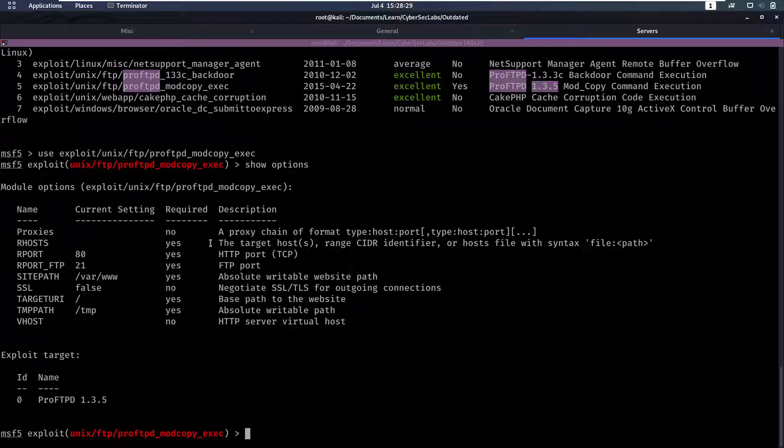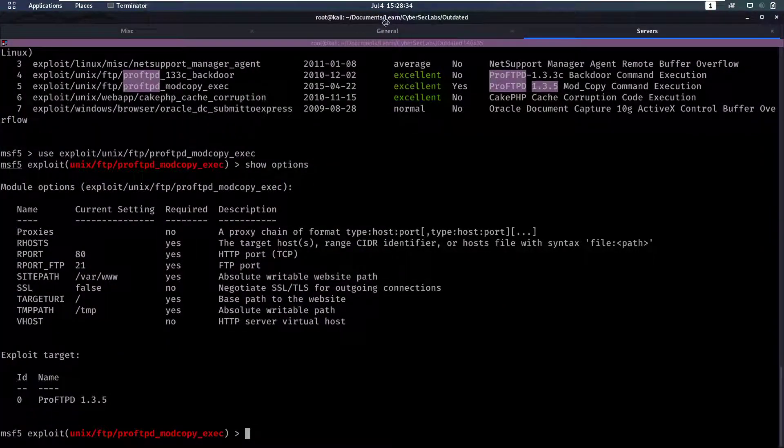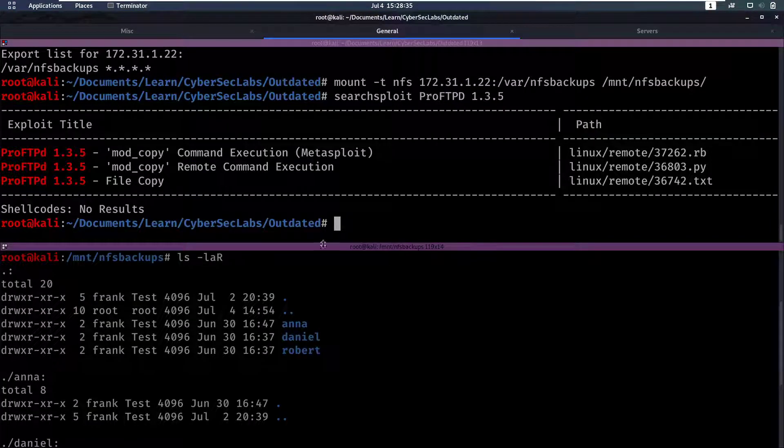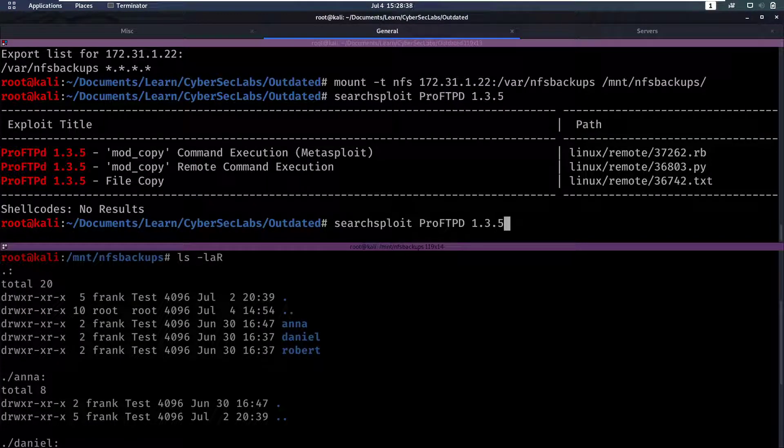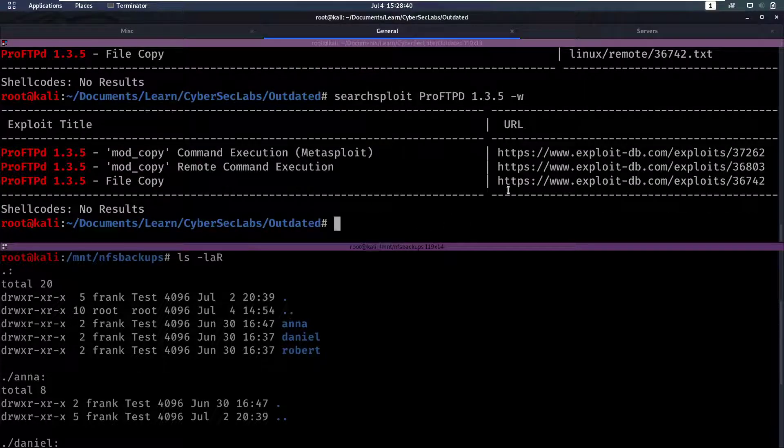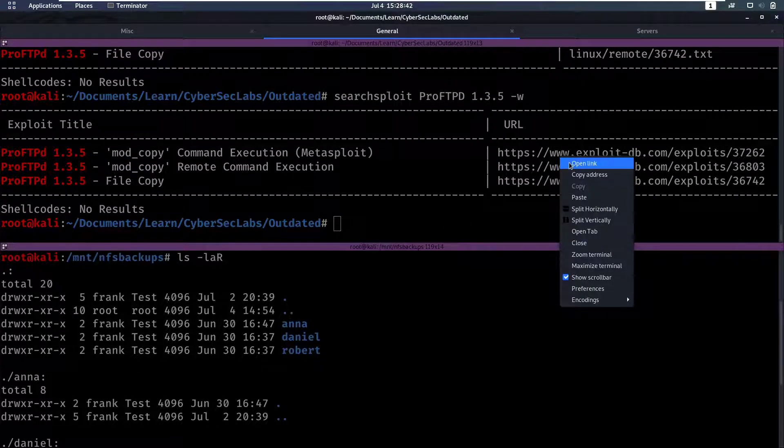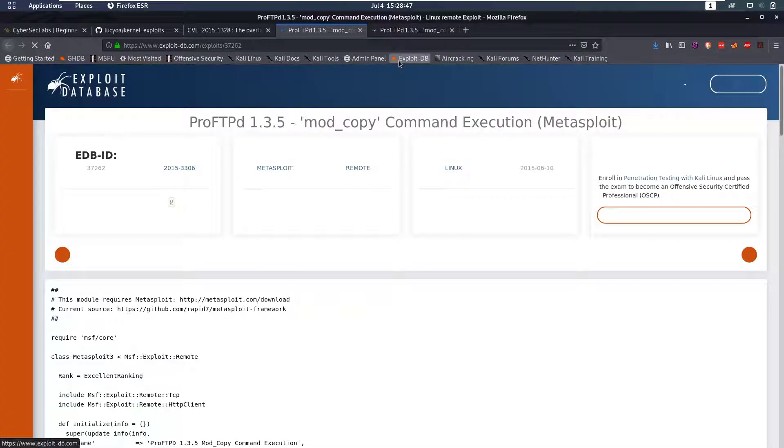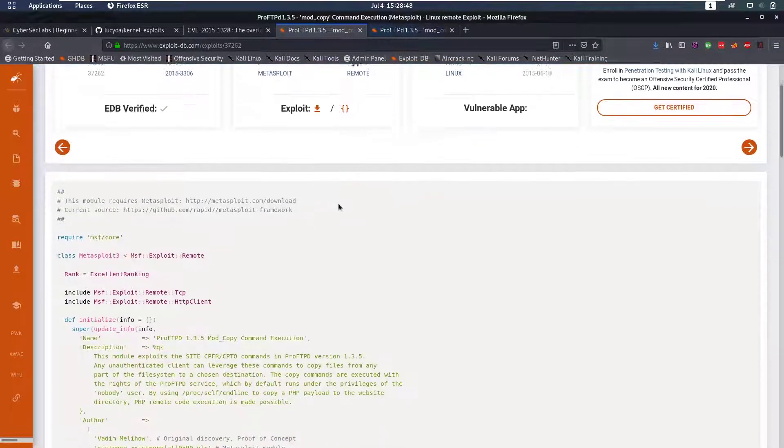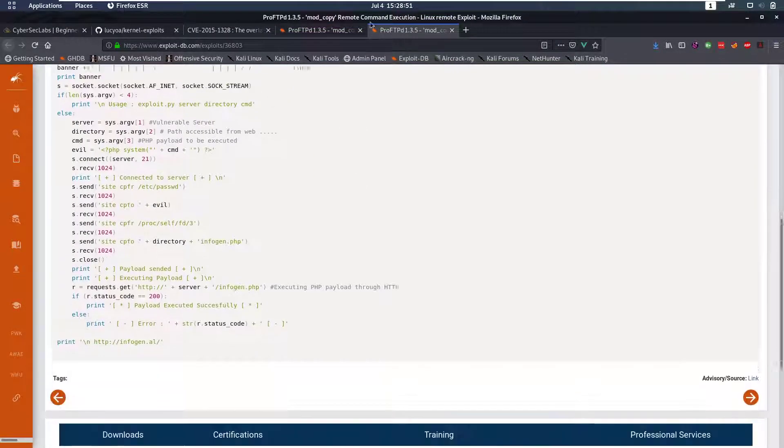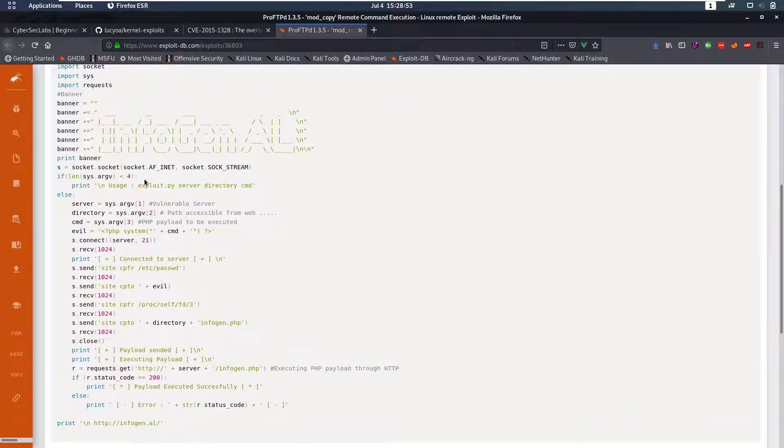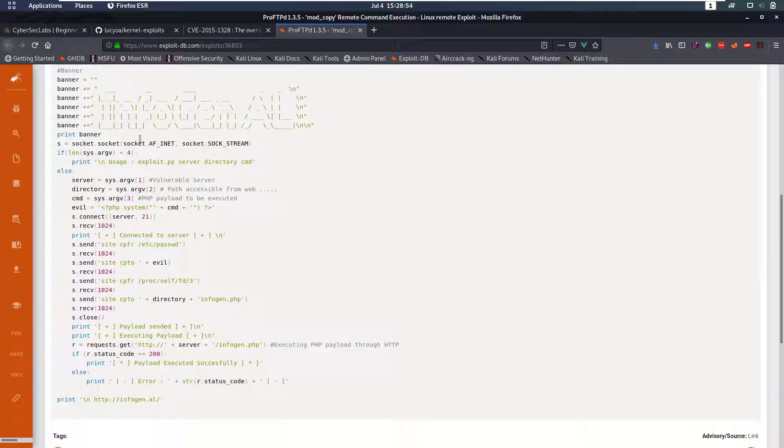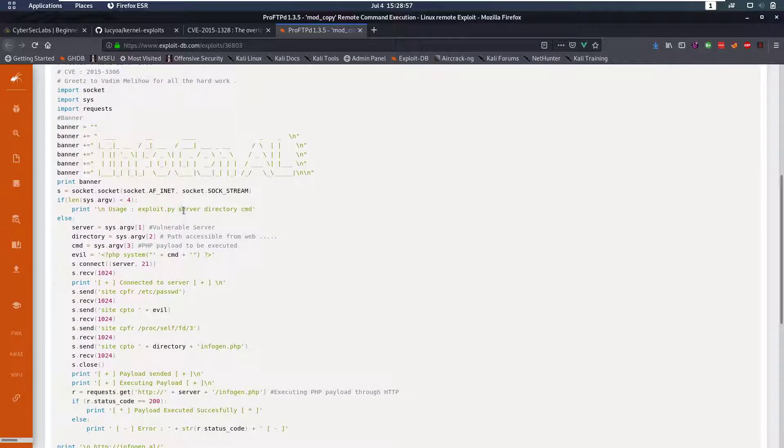But of course the FTP server is still exploitable so let's take a look at one of these exploits. This one is in Python so let's see what this does. It also requires a server, a directory and a command.